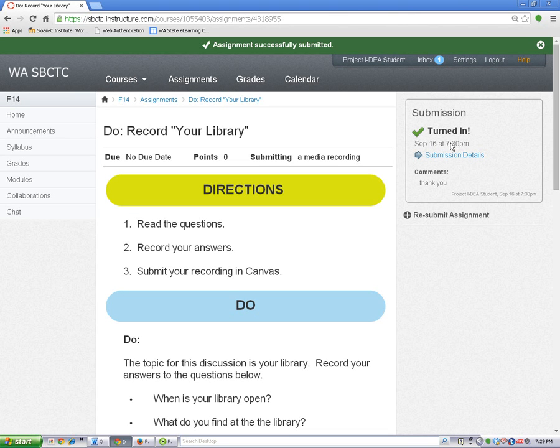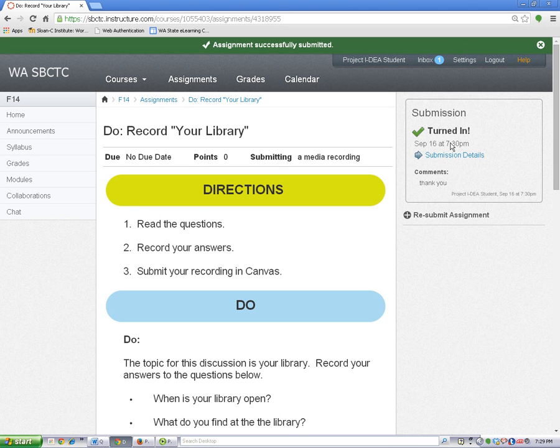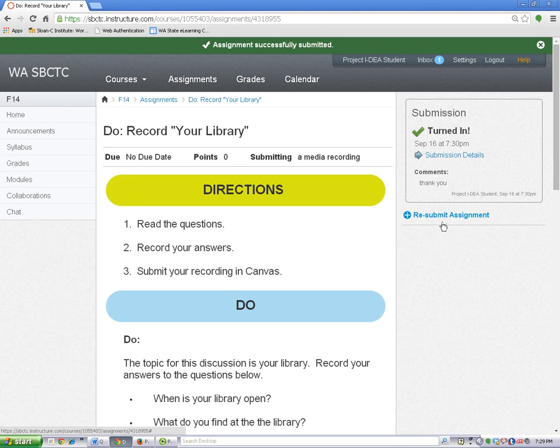If you don't see these words, then you need to submit your assignment again. To resubmit an assignment, you can click on the resubmit assignment link.